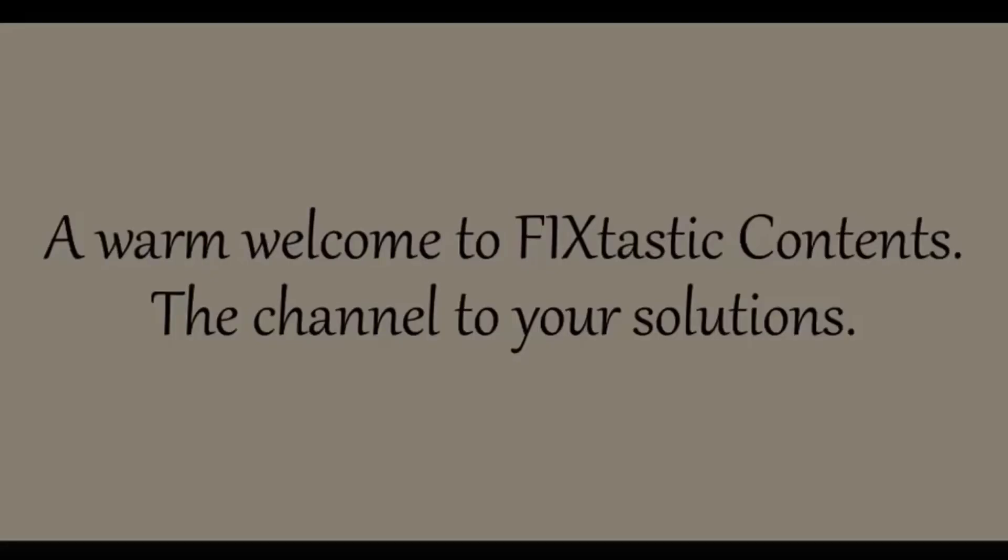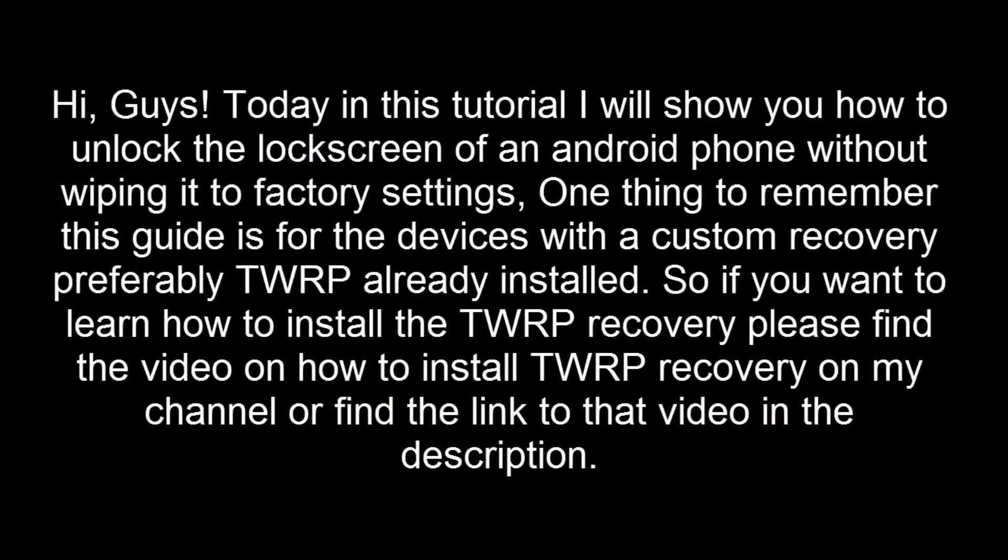Hi guys, today in this tutorial I will show you how to unlock the lock screen of an Android phone without wiping it to factory settings.